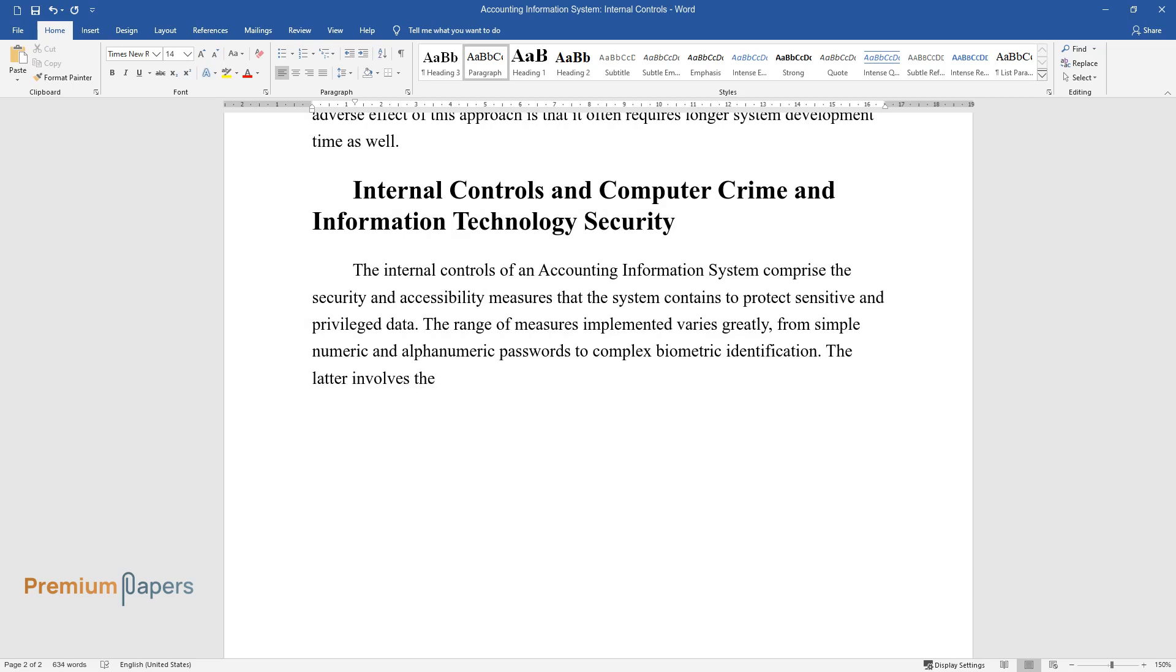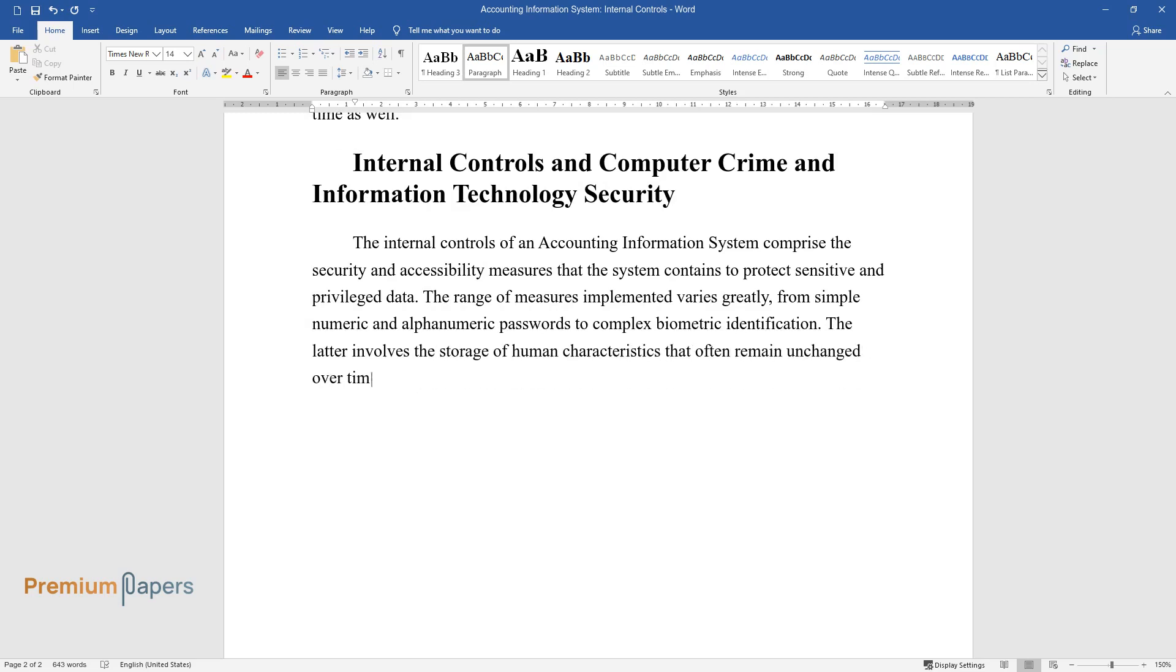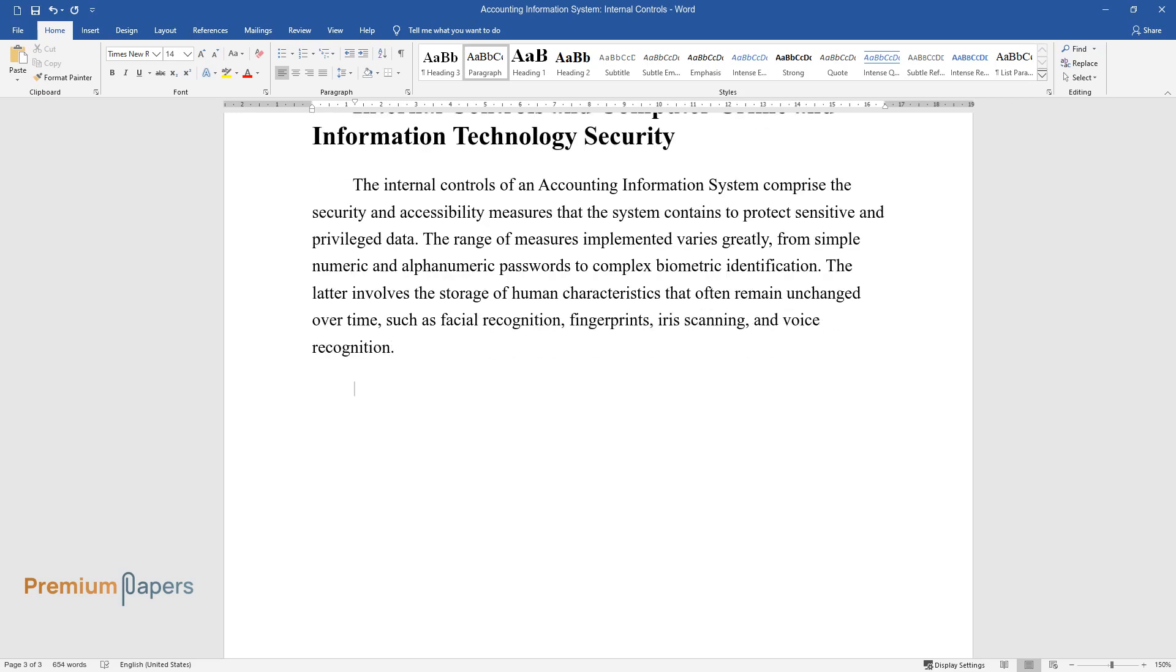The latter involves the storage of human characteristics that often remain unchanged over time, such as facial recognition, fingerprints, iris scanning, and voice recognition.